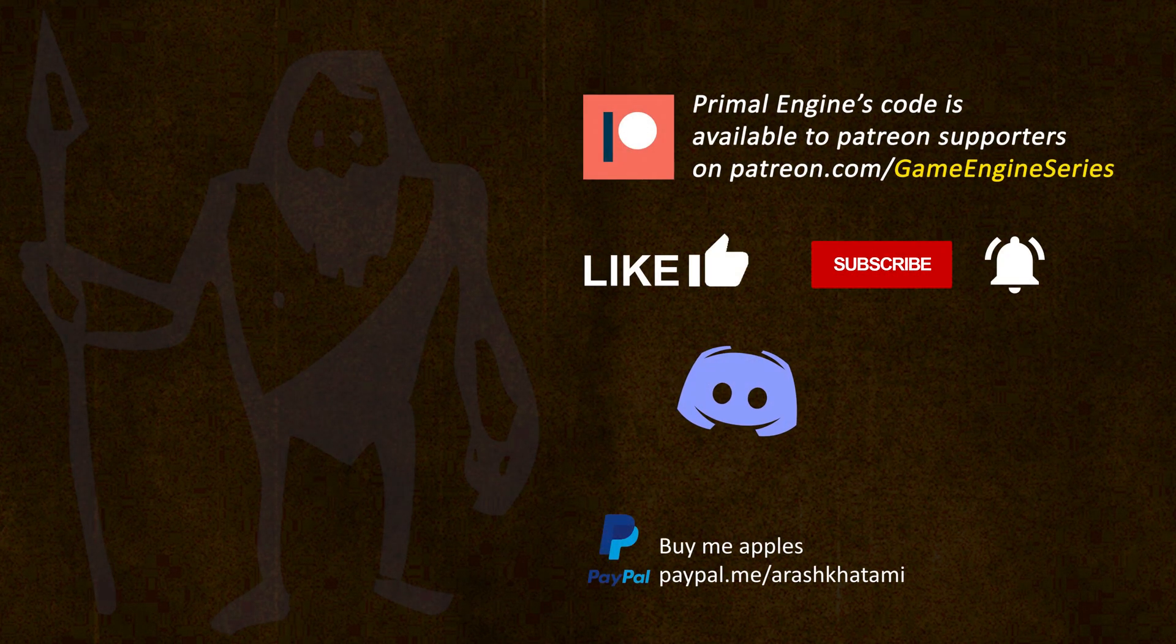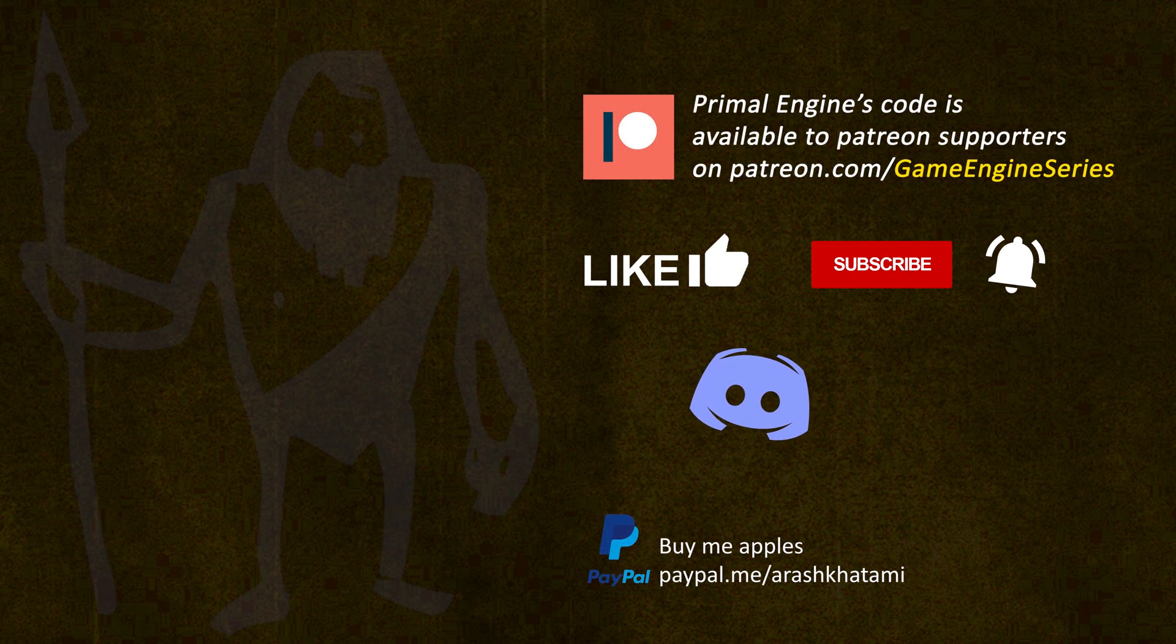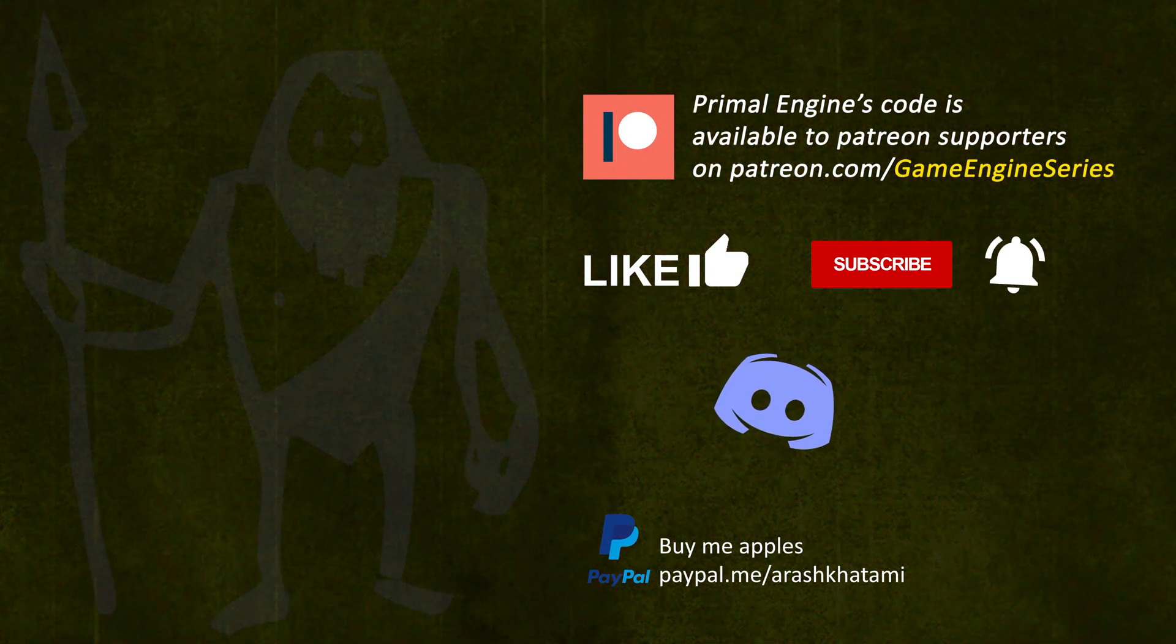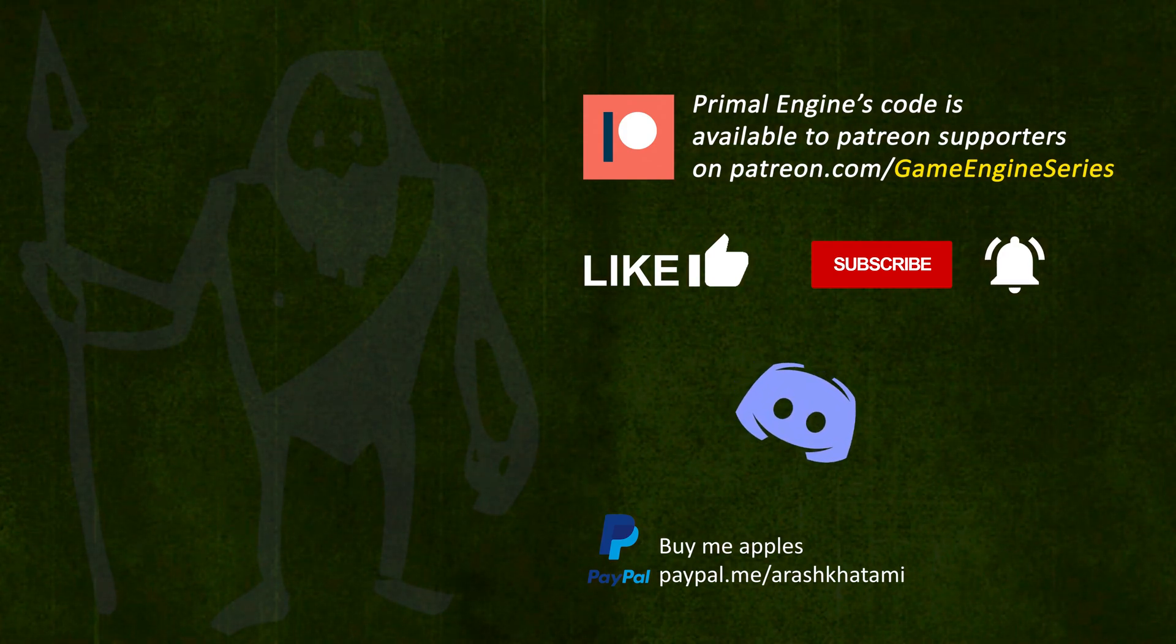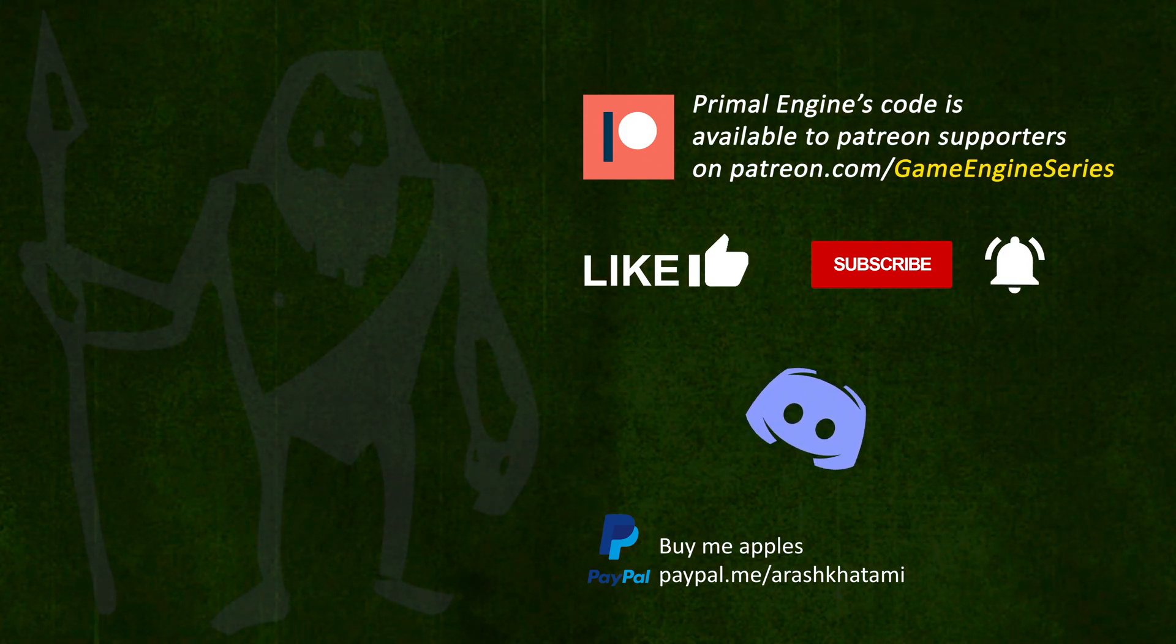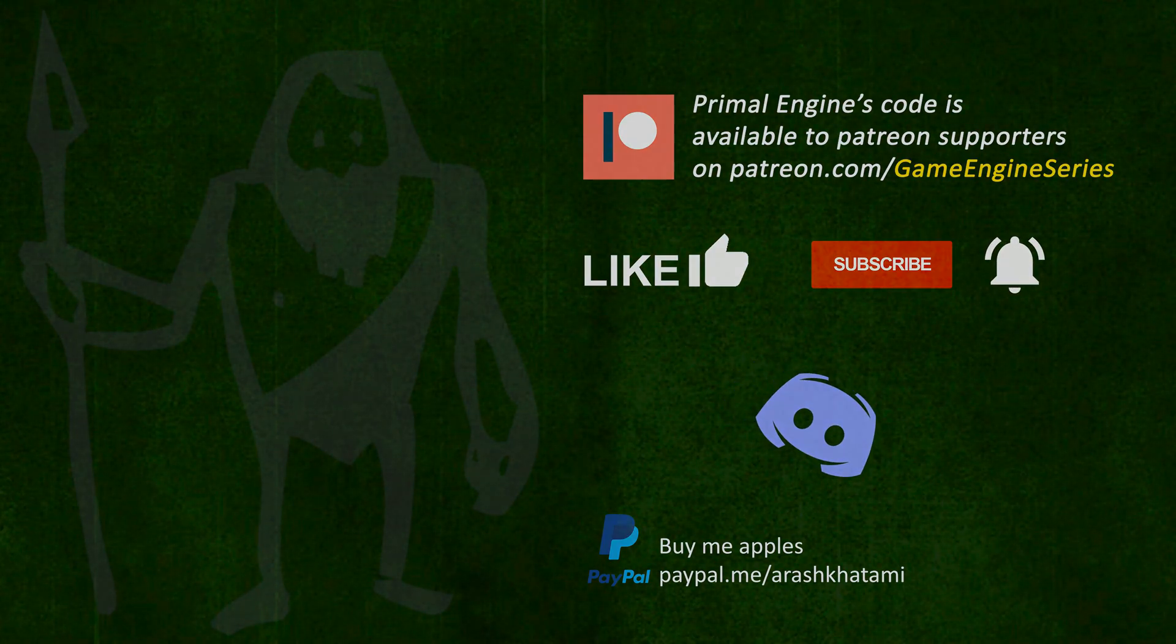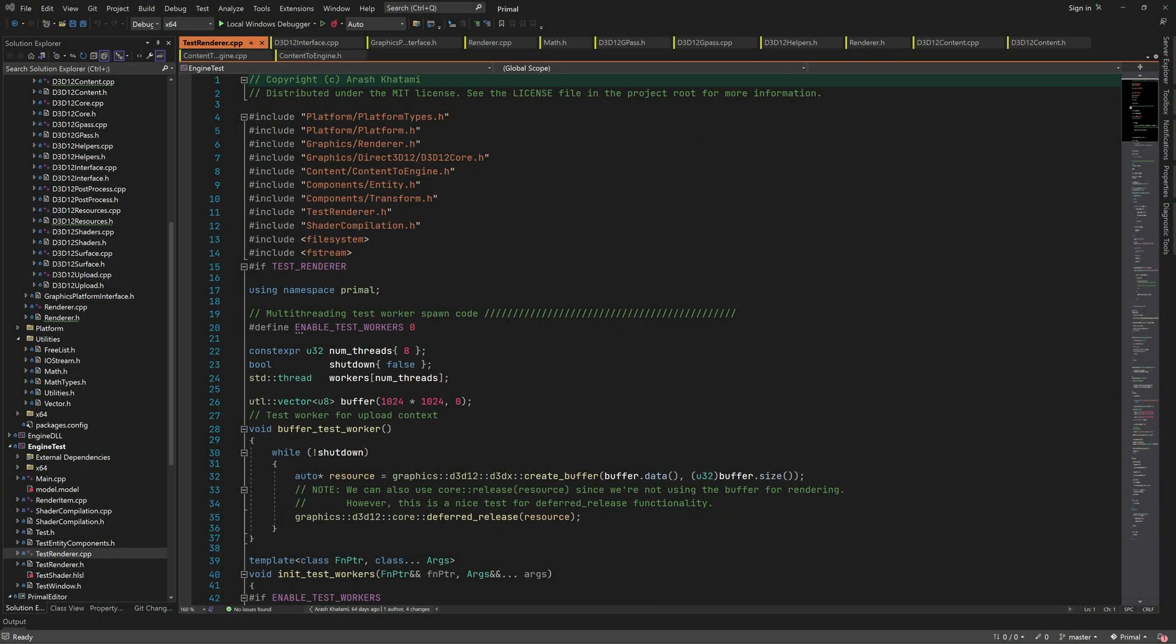In addition, we need to send view and projection matrices as well as model to world transform matrix of each object to the GPU. This is needed to position the objects relative to each other in world space and place them in view as seen by the selected camera.